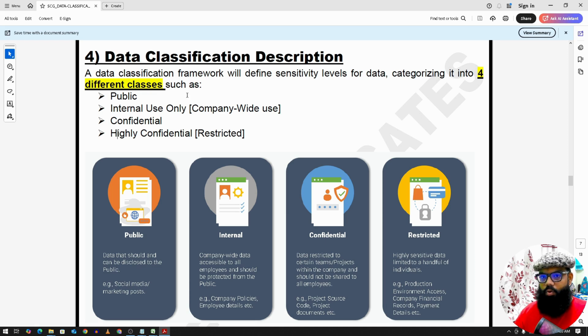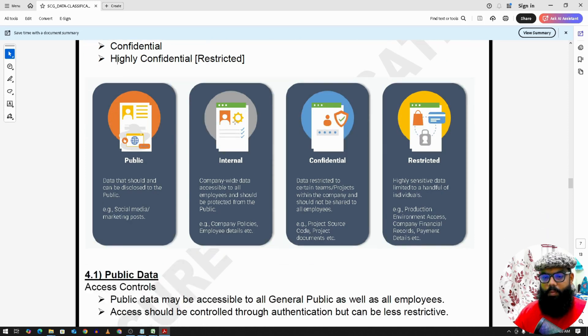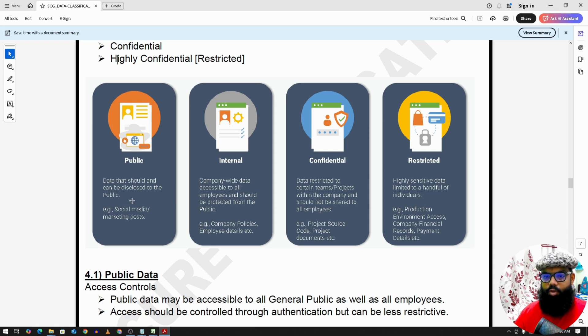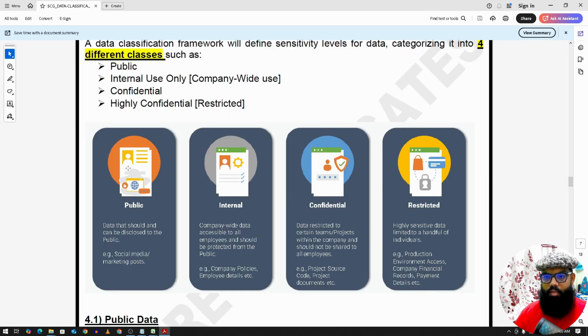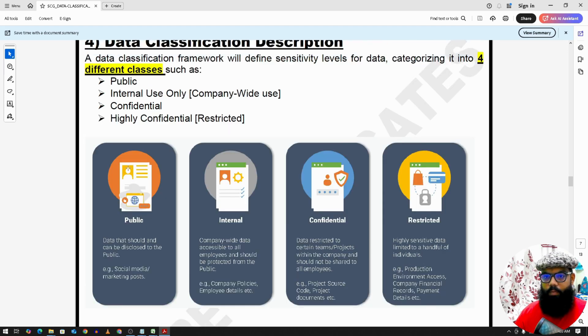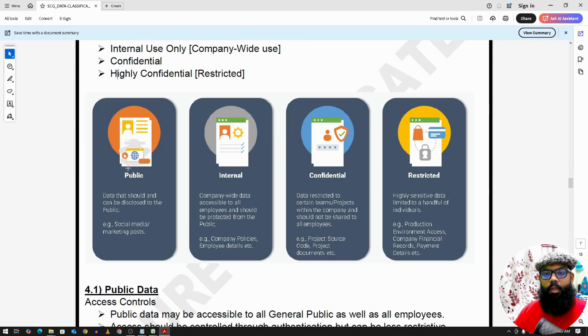So public data means this can be available to any general public, for all social media posts or marketing posts. So this is categorized as public data.